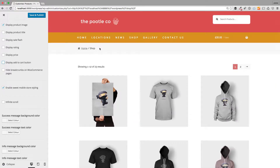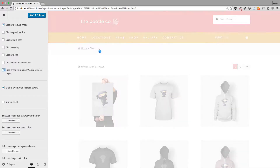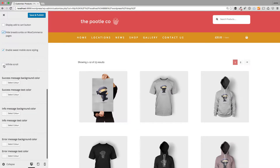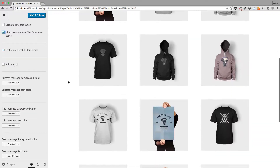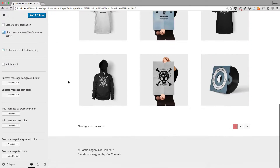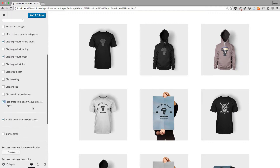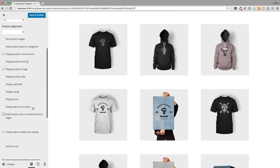You can hide breadcrumbs for your WooCommerce pages — see how they've just gone. You can also turn on infinite scroll, so the page keeps loading as the user scrolls down without paginating — it will just be one long infinite scrolling page. So there are a whole bunch of options for your shop pages.